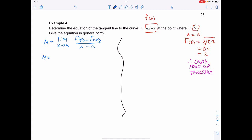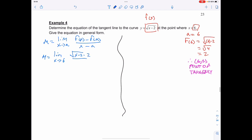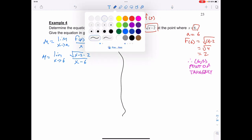So my slope is equal to the limit as x approaches 6. My f of x is still the square root of x minus 2, and I'm subtracting from that f of a, which is 2. That's all over x minus a, or x minus 6. Now in this case, I can already tell I'm going to have to rationalize my numerator.